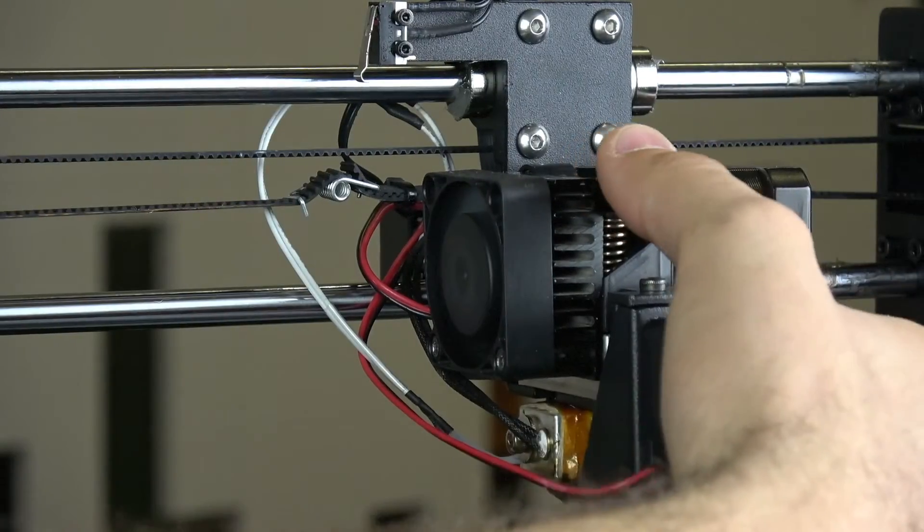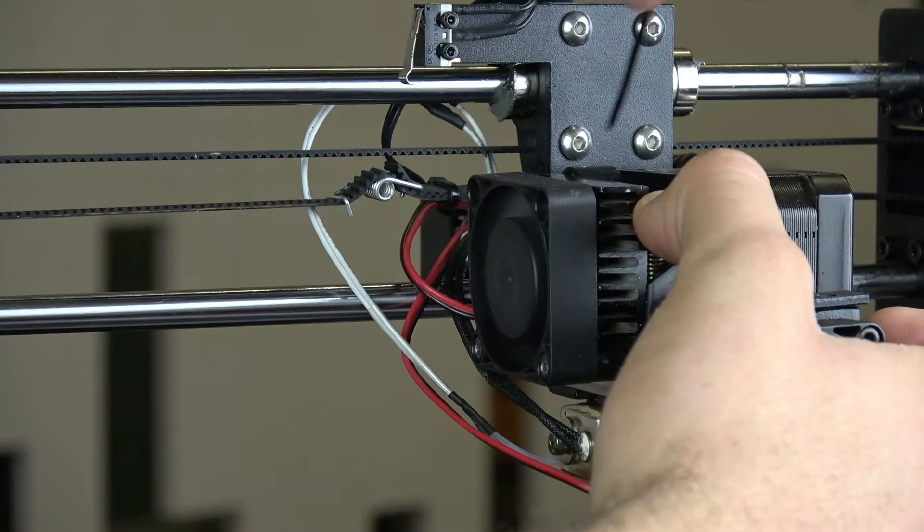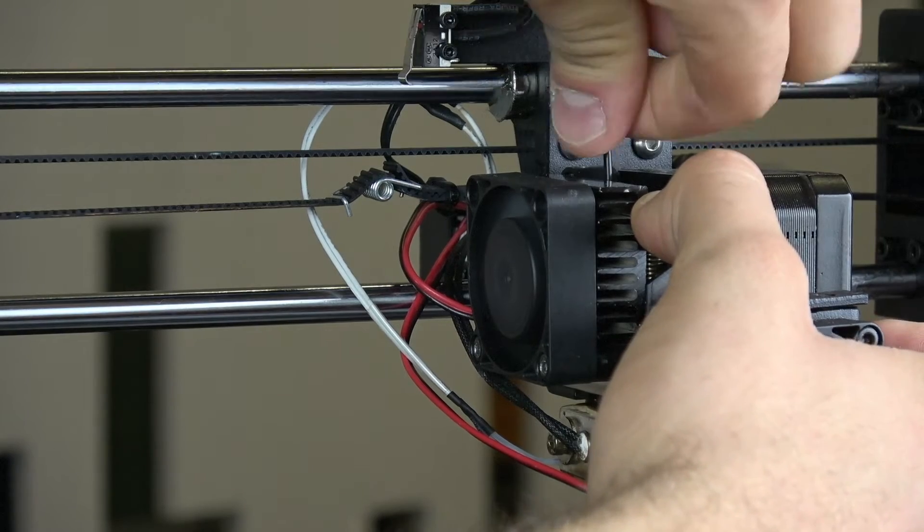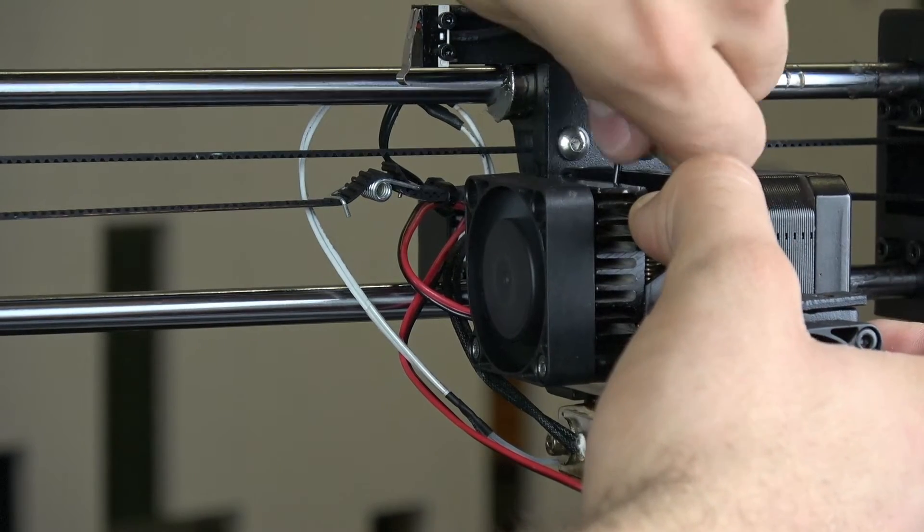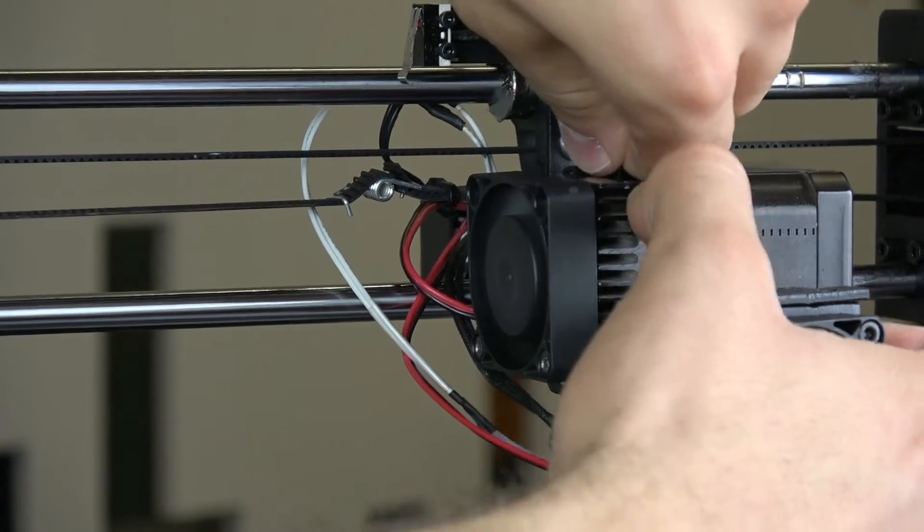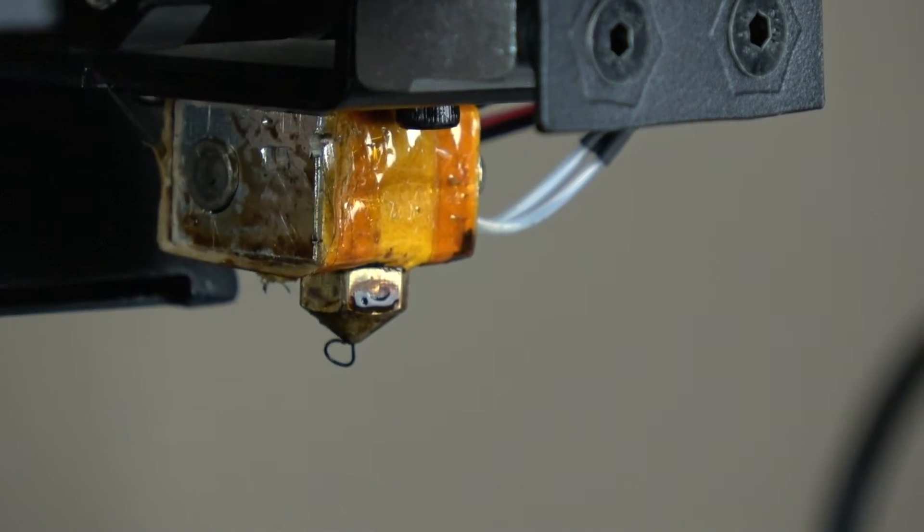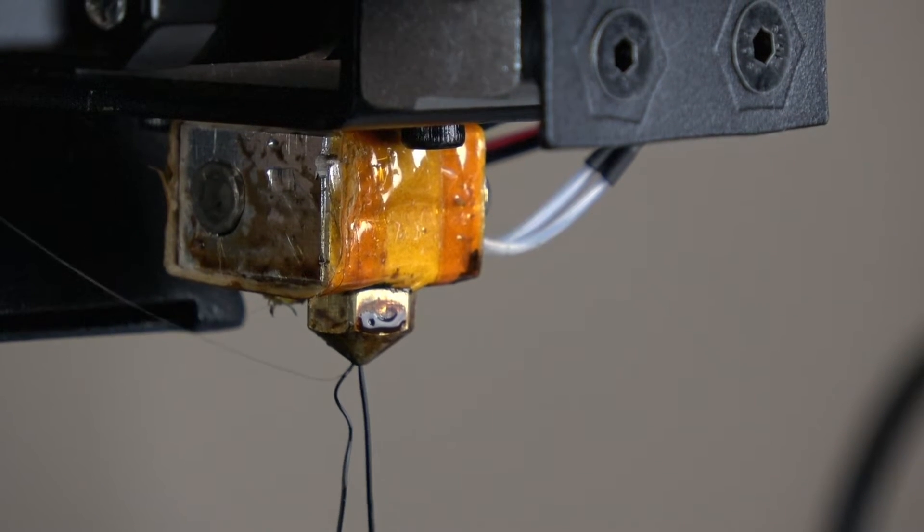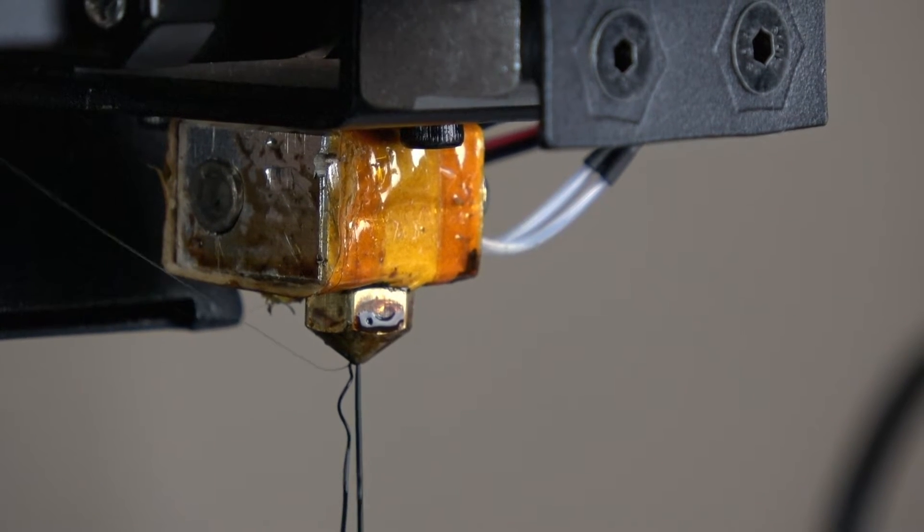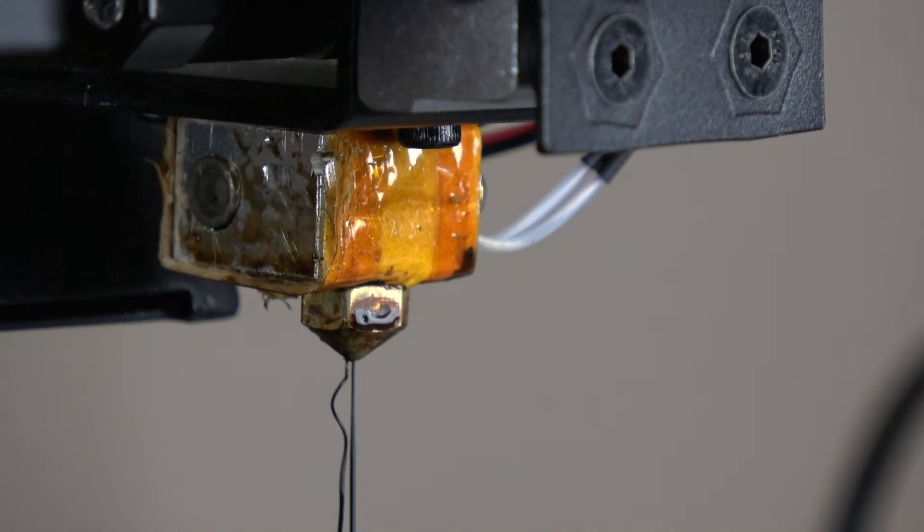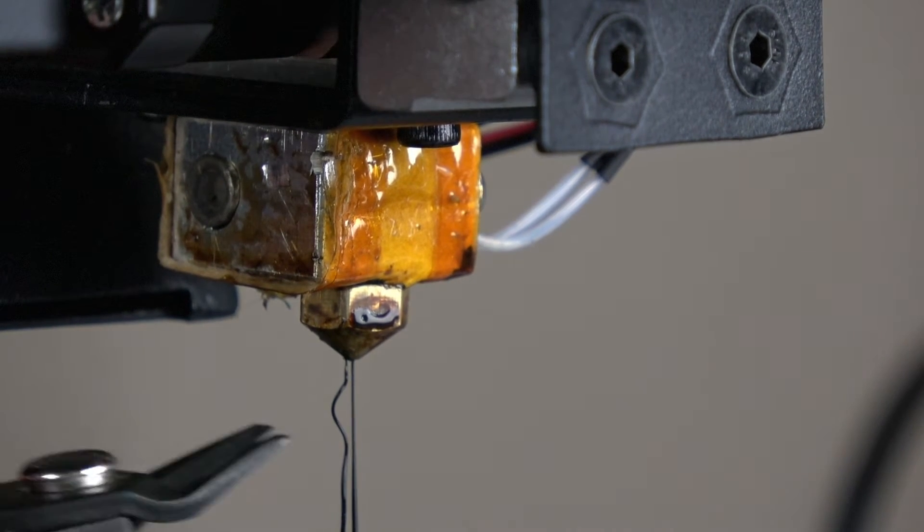Now pull down the drive block lever and firmly push the filament down through the top of the extruder. When it is properly loaded, you should see a thin string of melted filament emerge from the nozzle like so.